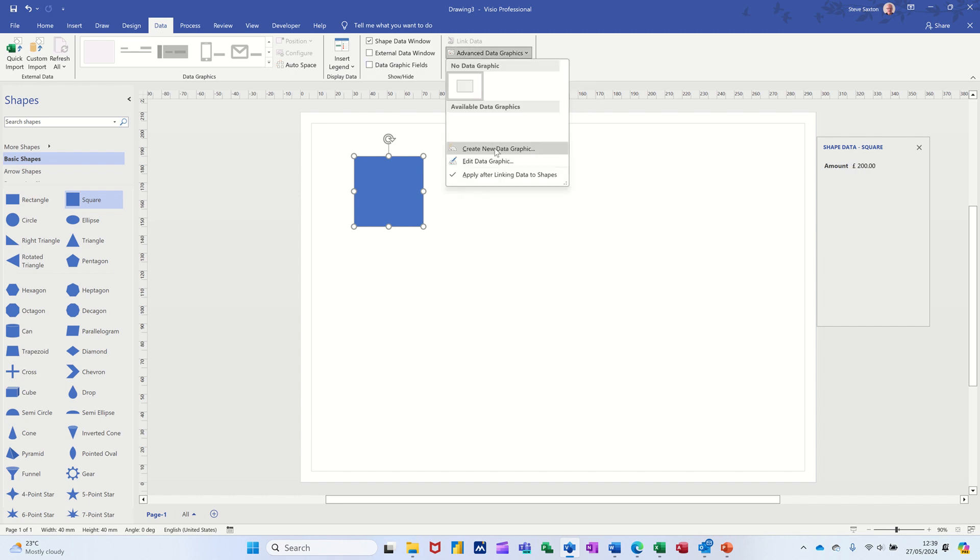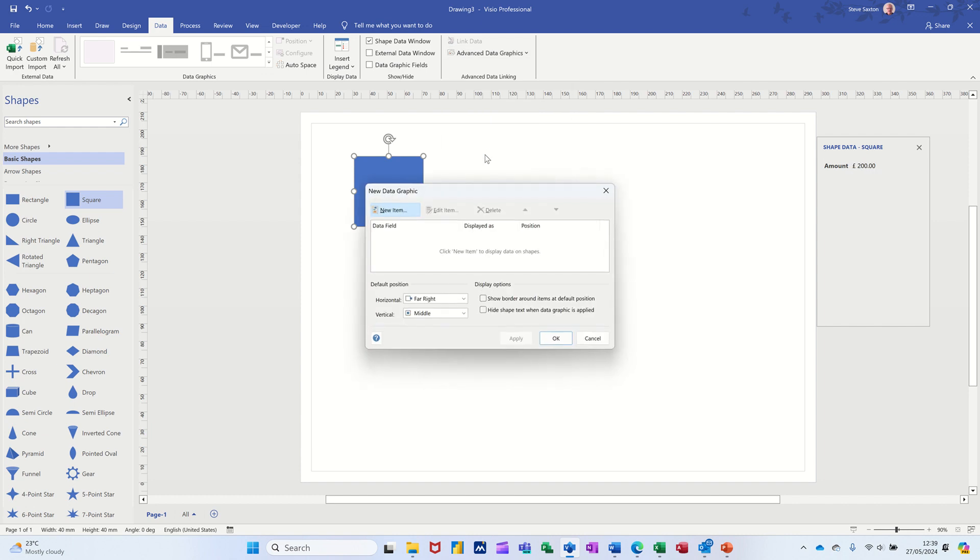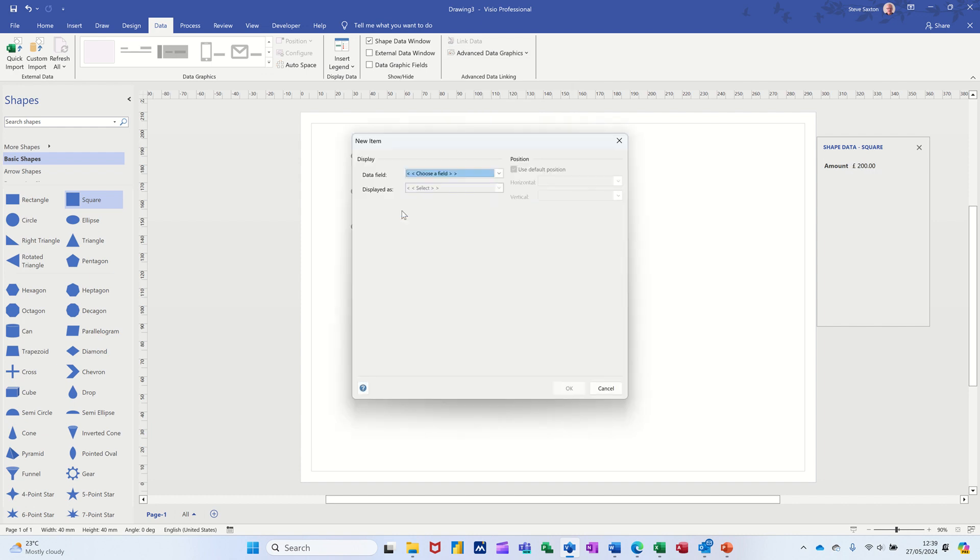So on the data tab also, you've got advanced data graphics on the right. And then you can click on create. So I'm going to click on create. This box comes up. I'm going new item. You have to select the shape data that you want to do on. So in this case, it's on the amount.